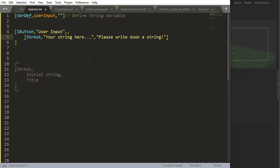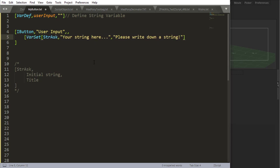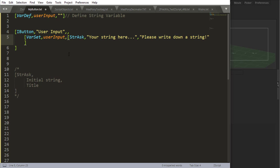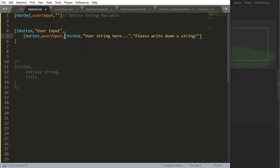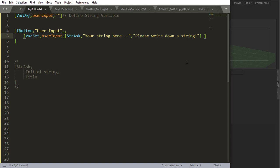If I want to do something with it, and you will probably want to do something with it, I can place this inside a variable. So I can say var set user_input, which is that variable I just defined up there. It's going to be equal to string ask, which is what I'm asking from the user.